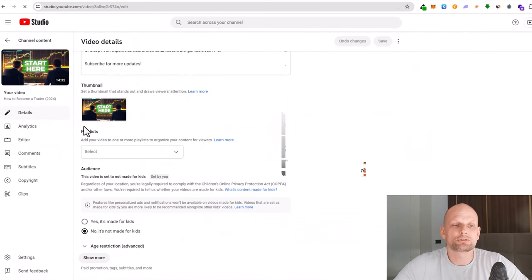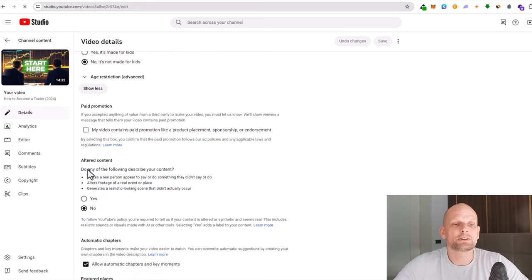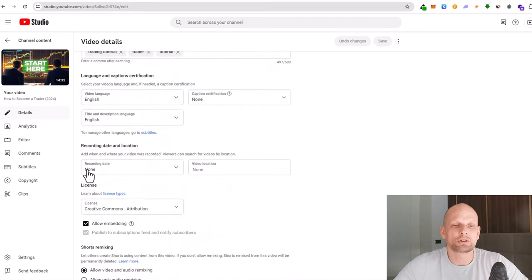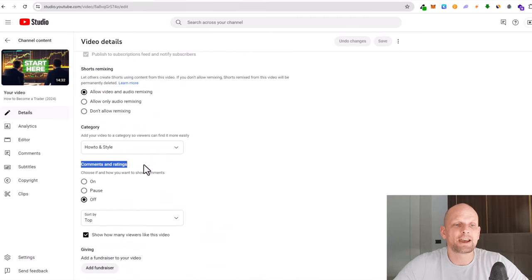scroll to the very bottom and here you will see another button 'Show More'. Click on that button and keep scrolling to the very bottom. Here at the very bottom you will see comments and settings.